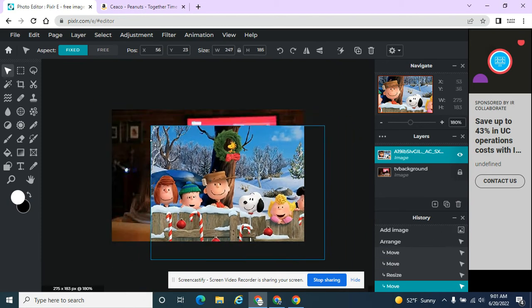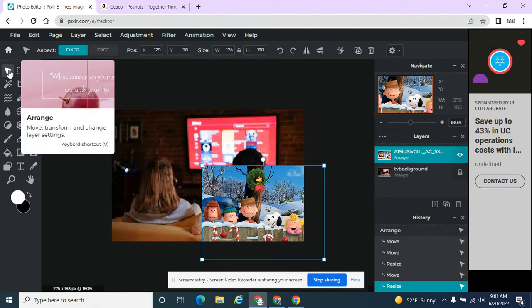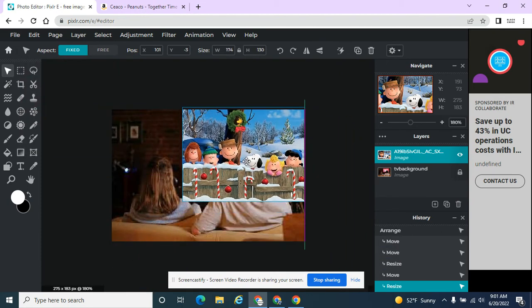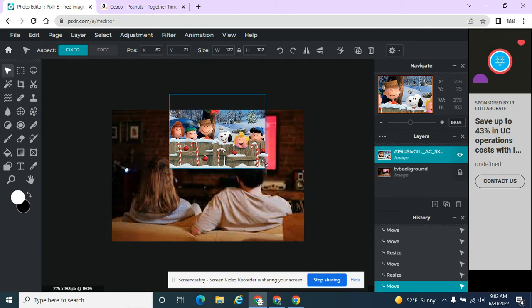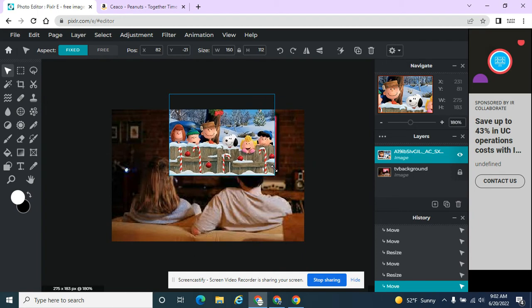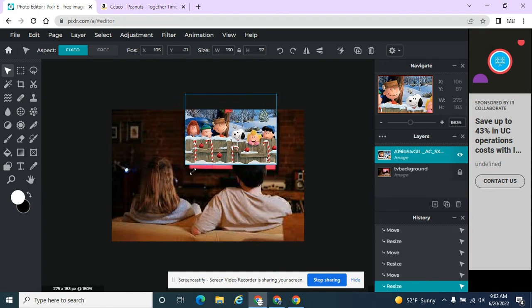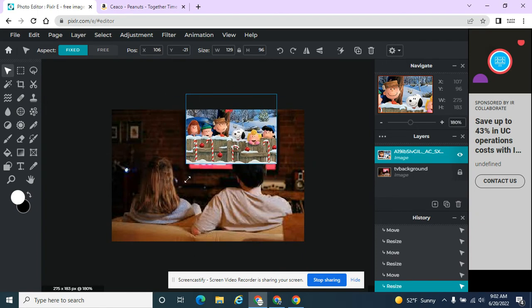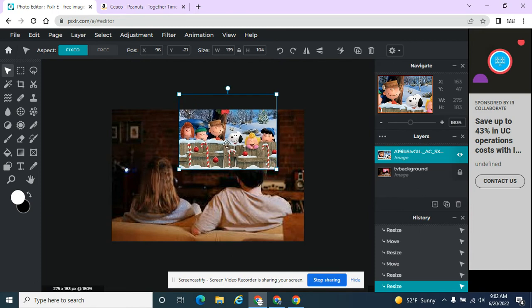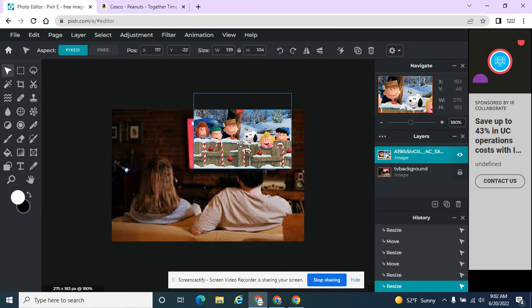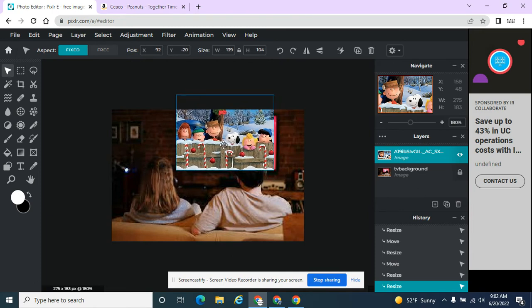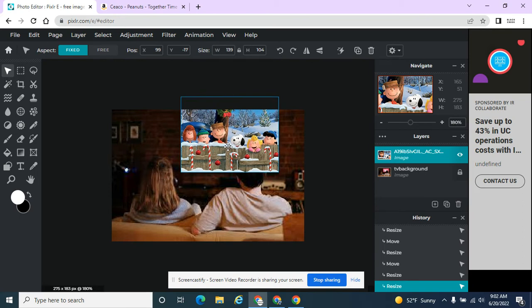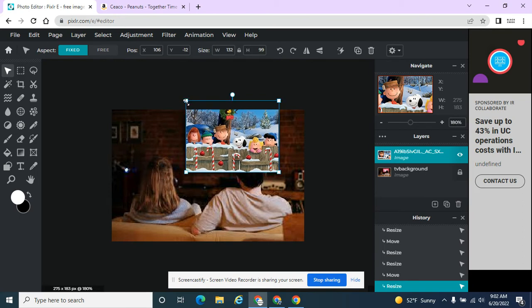So now I'm resizing my image using this Arrange tool, and I want it to be about the same size as that TV screen. And the other thing I want to do is try to get as many of these Peanuts characters in there as possible. So I'm going to keep resizing it a little bit.